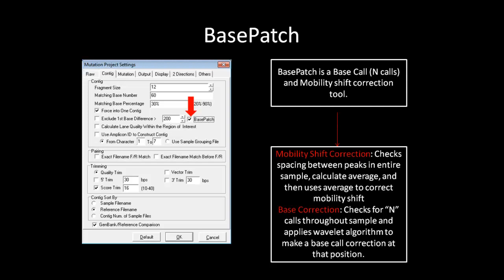This is particularly useful when you are trying to analyze mutation calls made at the beginning of the traces, where there are many mobility and base call problems.